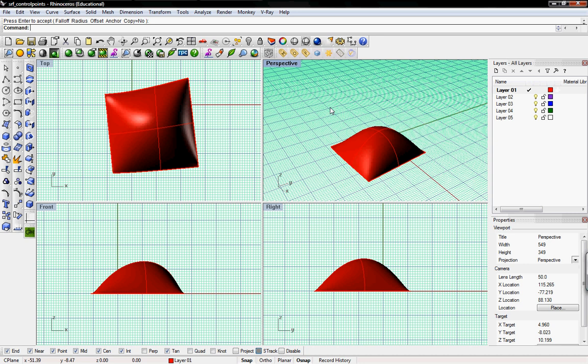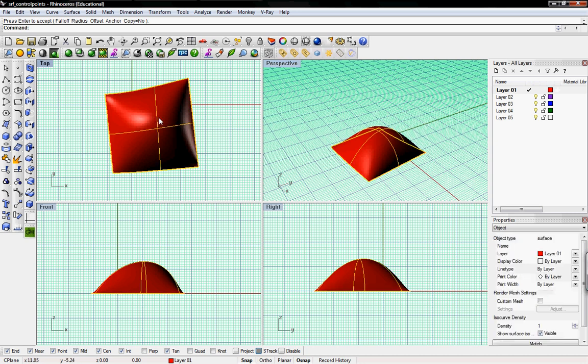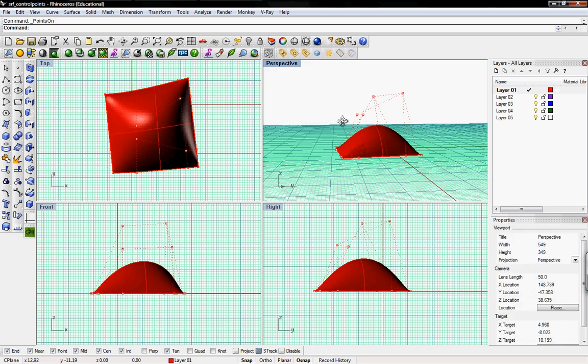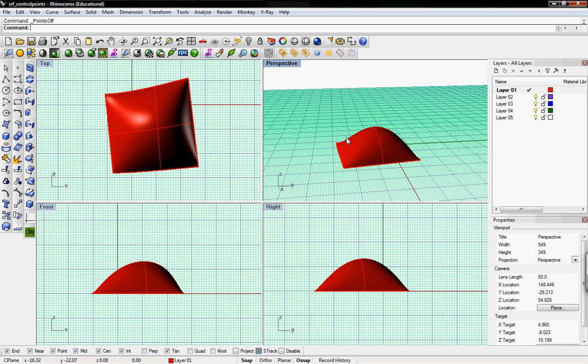So much like the curve tutorial, you can edit surfaces with control points by selecting the surface and pressing F10. That views the control points. F11 turns it off.